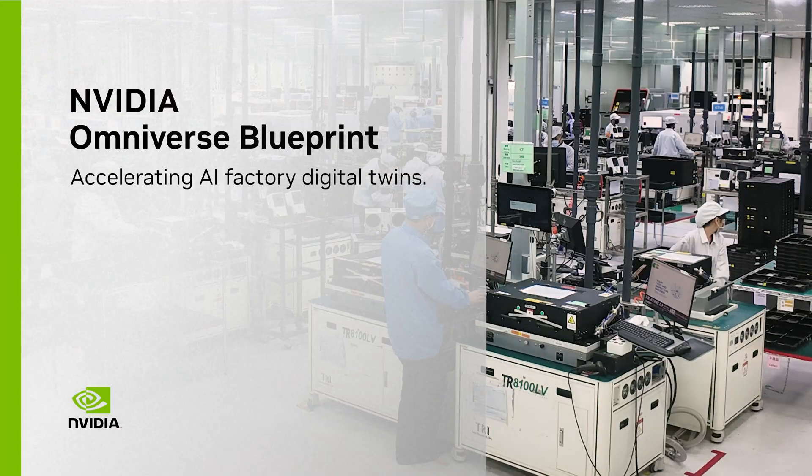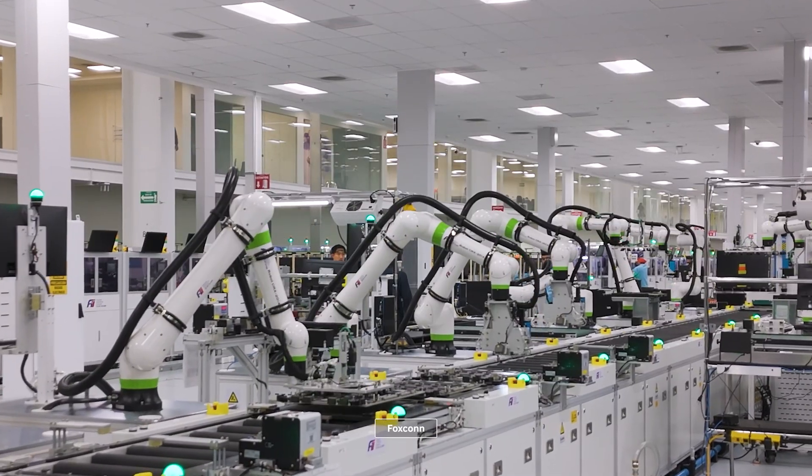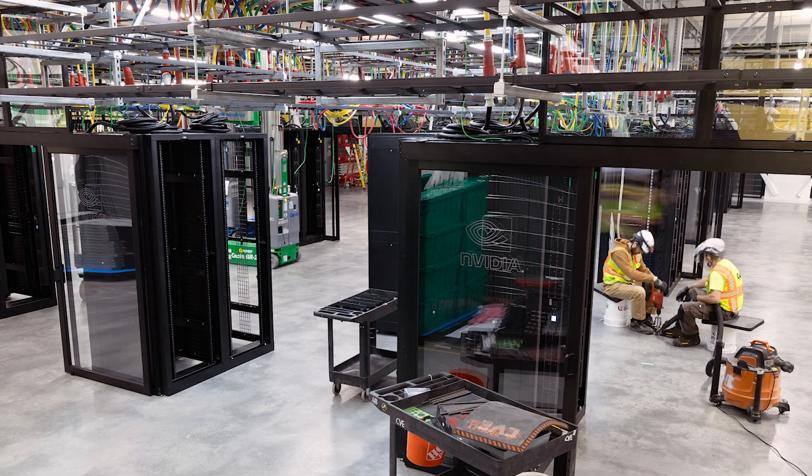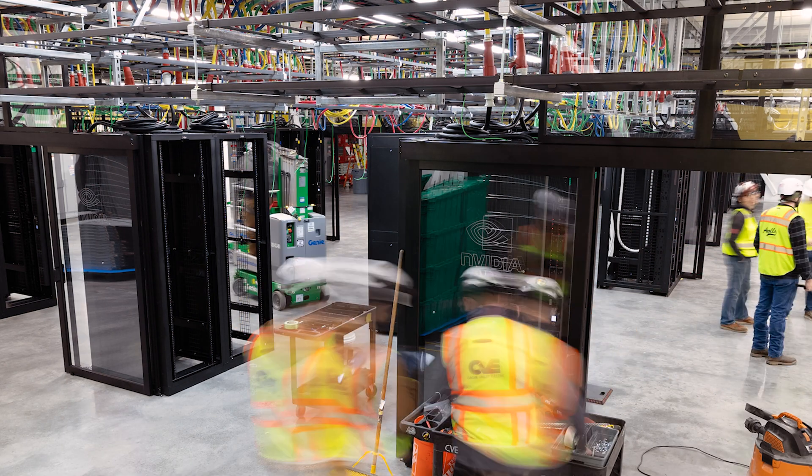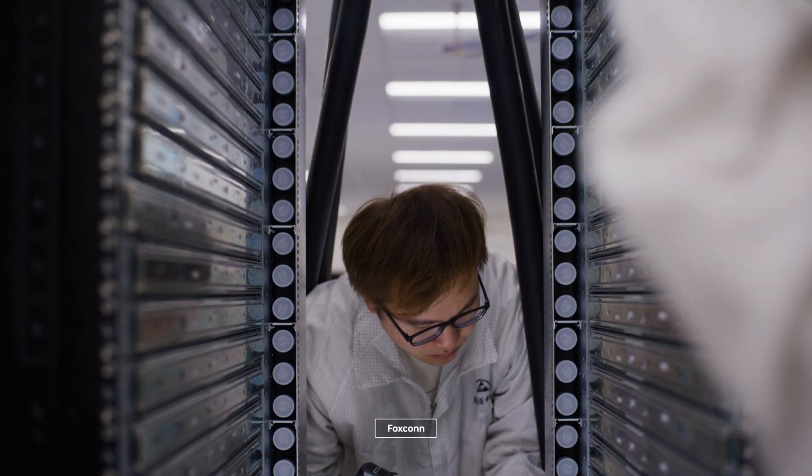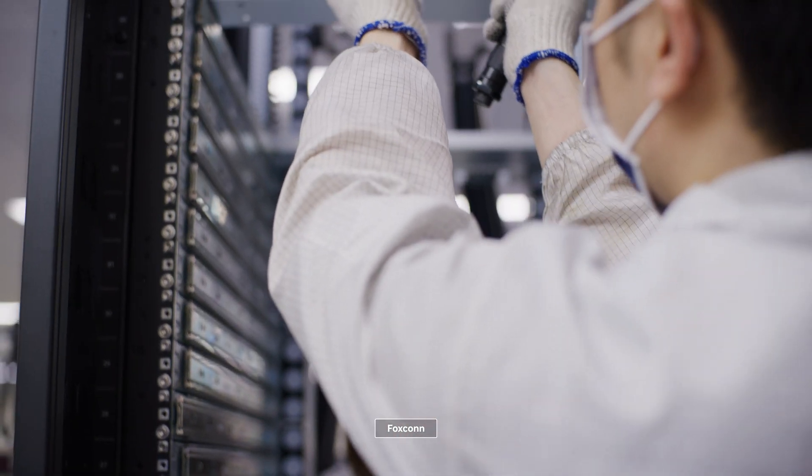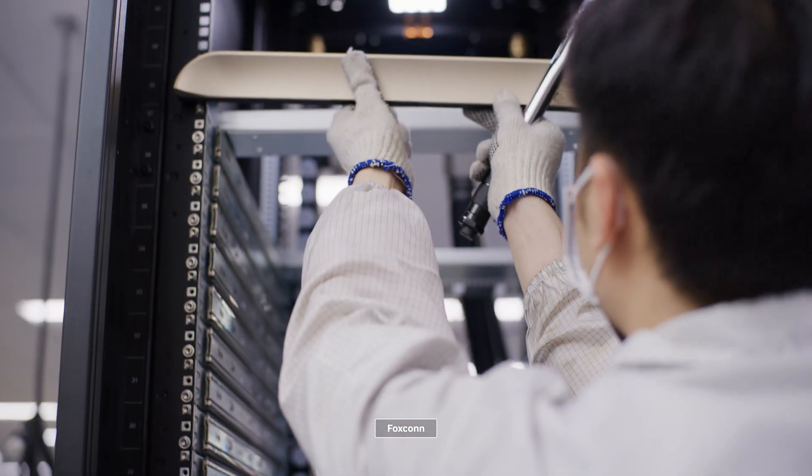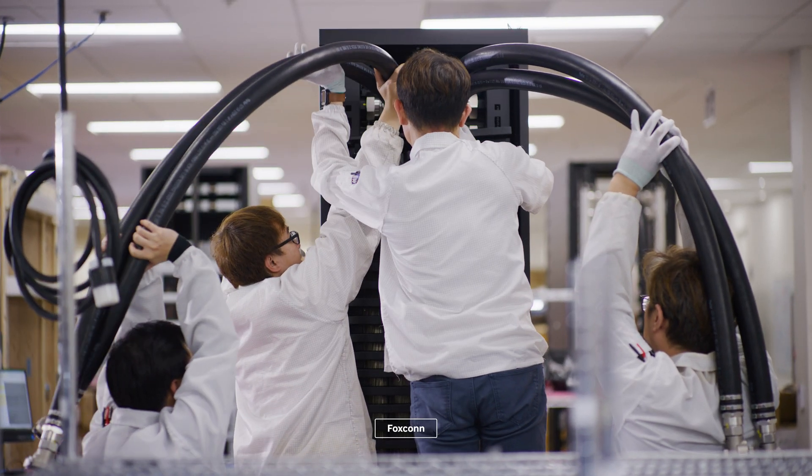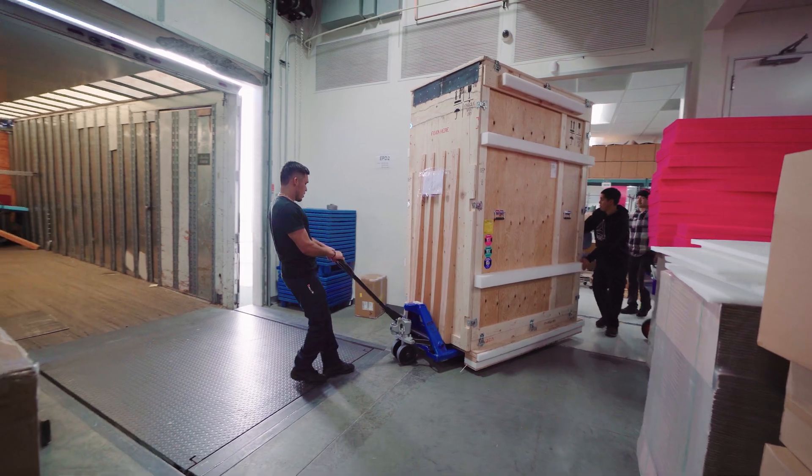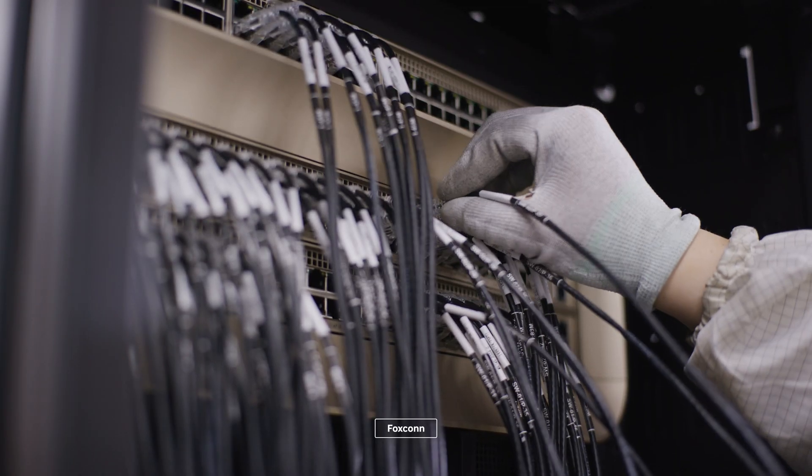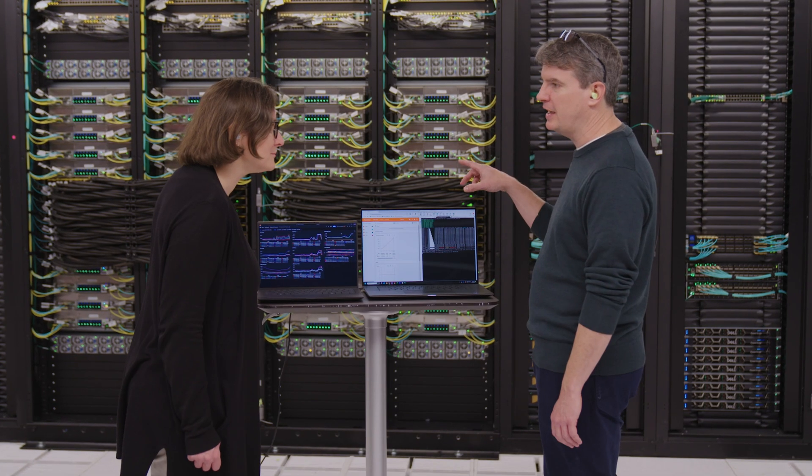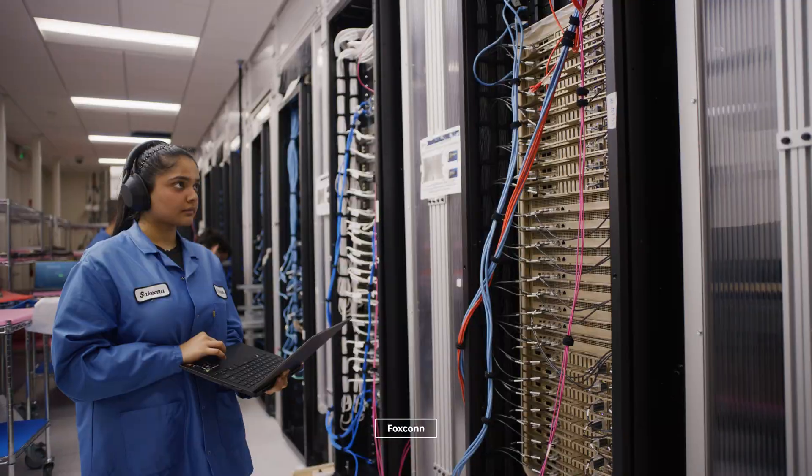The world is racing to build state-of-the-art, large-scale AI factories. Bringing up an AI Gigafactory is an extraordinary feat of engineering, requiring tens of thousands of workers from suppliers, architects, contractors, and engineers to build, ship, and assemble nearly 5 billion components and over 200,000 miles of fiber.